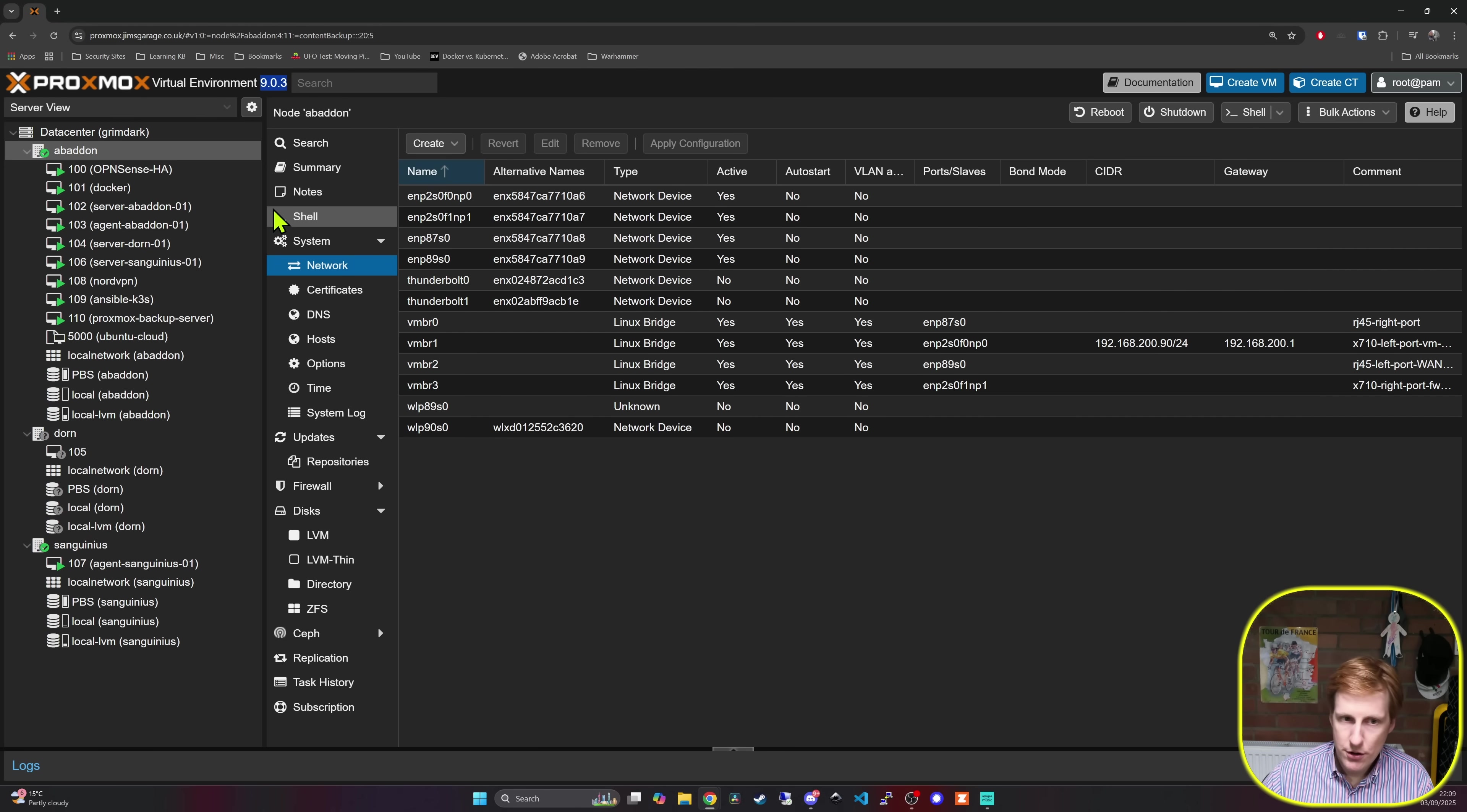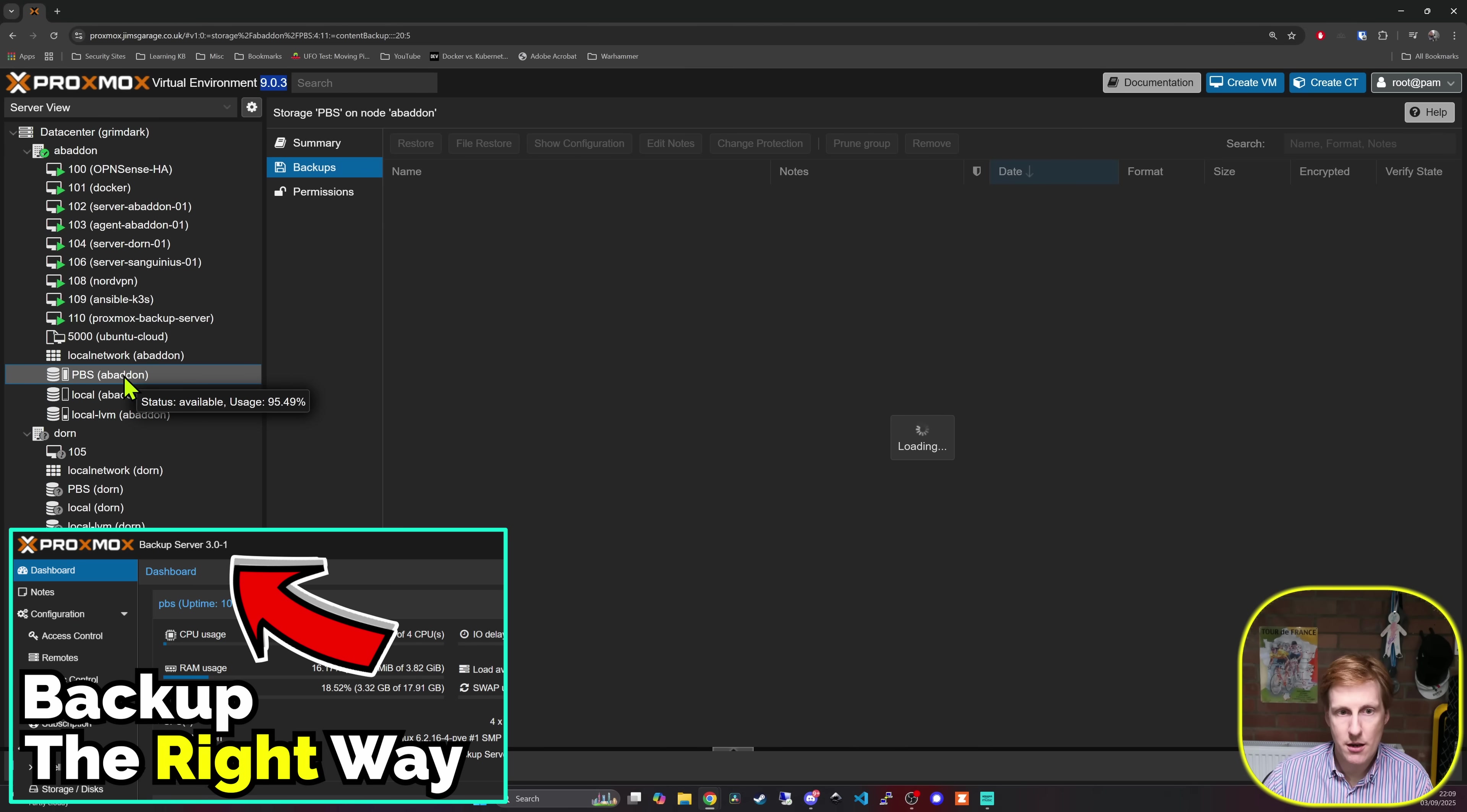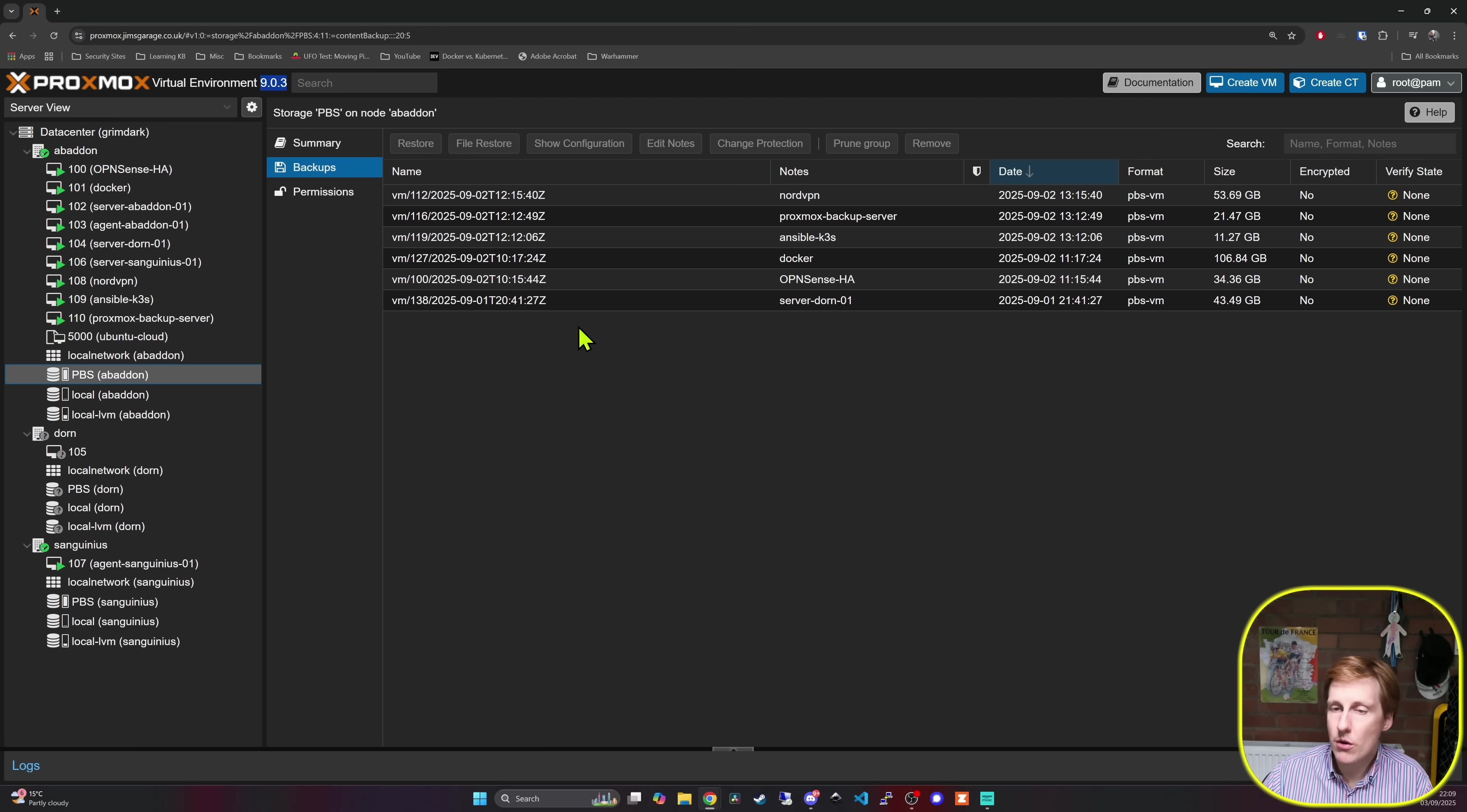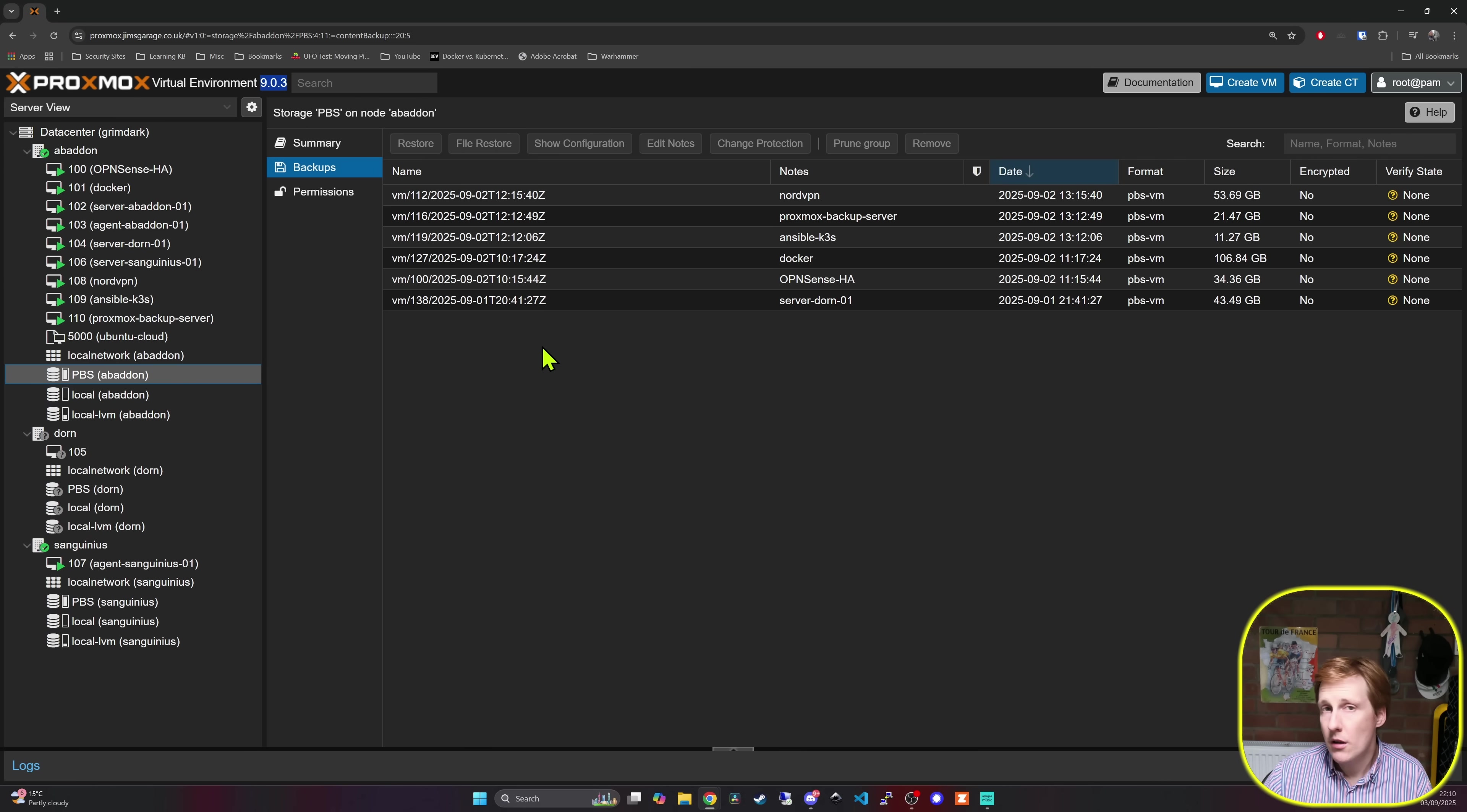So the first thing I do for everything is I always back up my virtual machines. I do that using Proxmox backup service which you can see here. So this basically backs up all my virtual machines over to that instance. That stores it on the NAS and therefore I've always got a copy of it remote to the cluster that if anything goes wrong I can recover from.